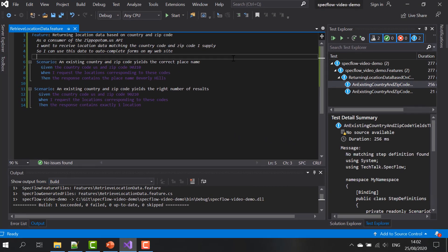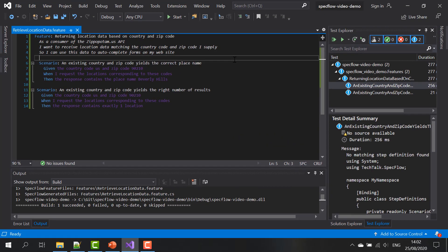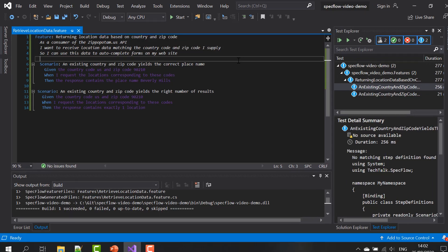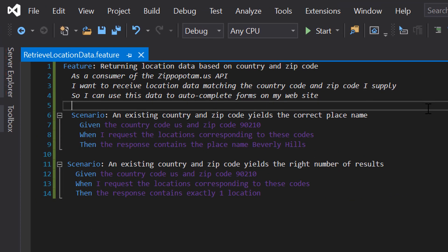This is SpecFlow telling us that there's no corresponding executable code yet for the steps that are in our feature file. And in Visual Studio, this is also visible in the feature editor window because all of the steps in the different scenarios are purple. And this is Visual Studio's way or rather the SpecFlow extension for Visual Studio's way of telling us that there's no associated step definition found yet in the project for the steps that are in our feature file.